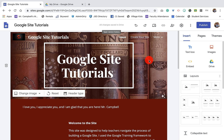Hi guys, welcome back. This is Mr. Campbell from MrCampbellRocks.com. So this is the moment that we've been working for for the past couple hours or days or weeks, however long you've been doing this. I think a lot of you that are watching this have probably spent a lot more time polishing everything and adding all your links and all of that stuff. Let's do this — we're going to publish the site.